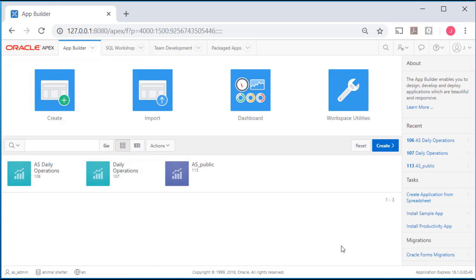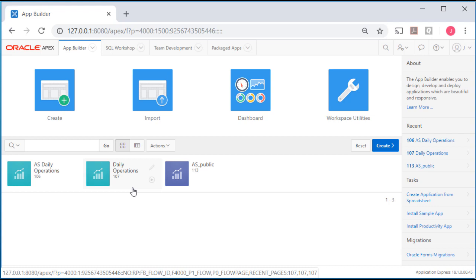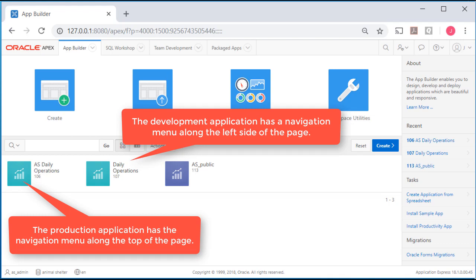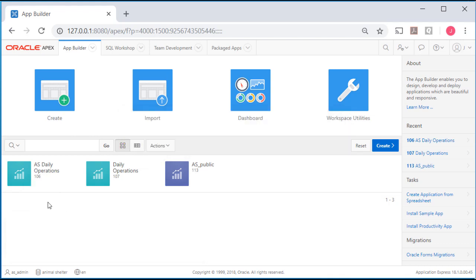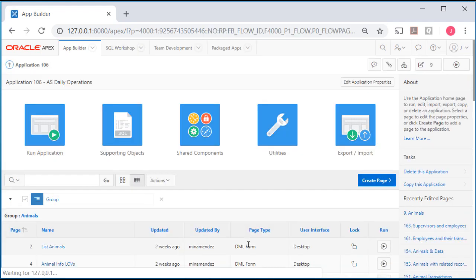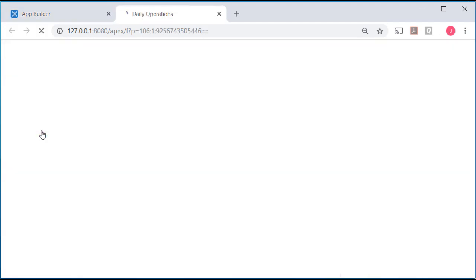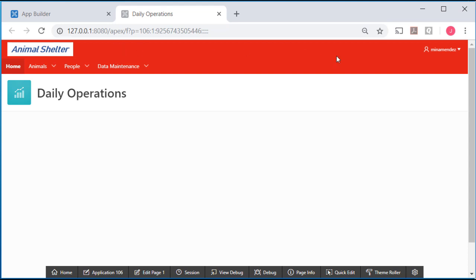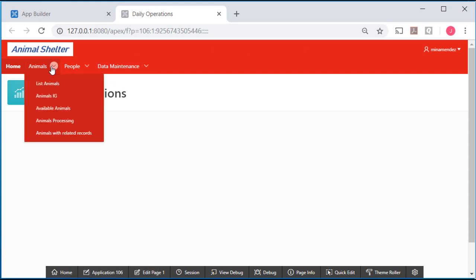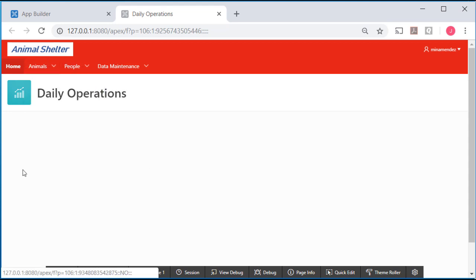As the workspace administrator I can see everything that's been done, access any of the applications, and access any of the pages within them. Our development application was application 107. In the last video we copied it to the production version. This is the public application. If I run the production application we see this theme with red and the menu items dropping down from the menu bar along the top instead of along the side.